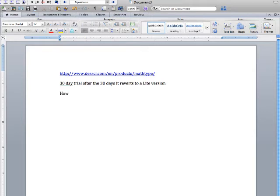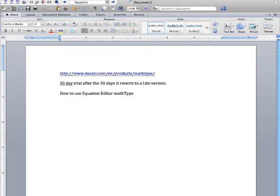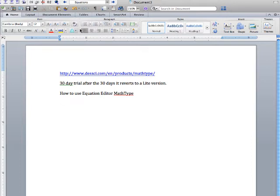So how do we use the equation editor? I'm using MathType here, the 30-day version right now. I'm using a Mac but it should work exactly the same. Notice we have the window open and you have your toolbars here for Word.